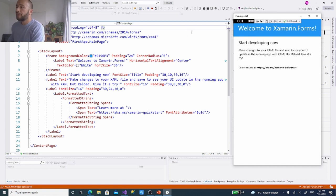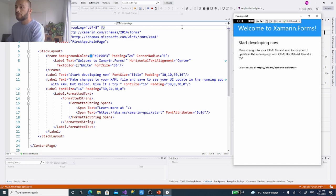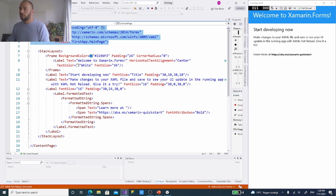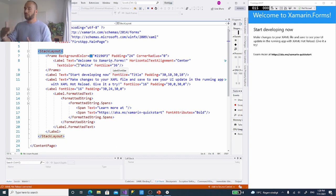Now we can see our main page. Because we selected a blank page preset, it gave us one page already filled with some information. There's a frame — let's go from top to bottom. The real layout of the content page is what's between the tags. We see a StackLayout, which stacks elements on top of each other vertically by default, unless you set it to horizontal.